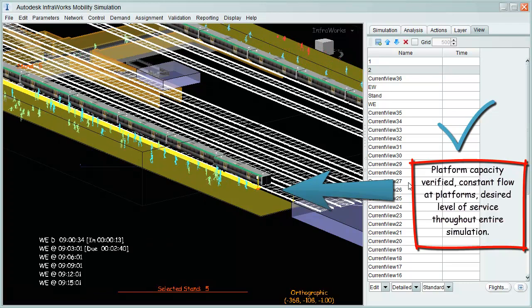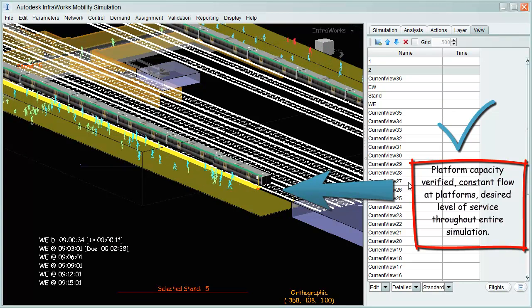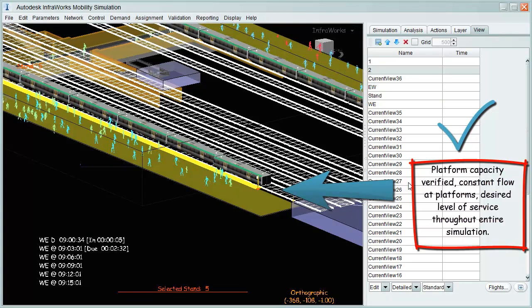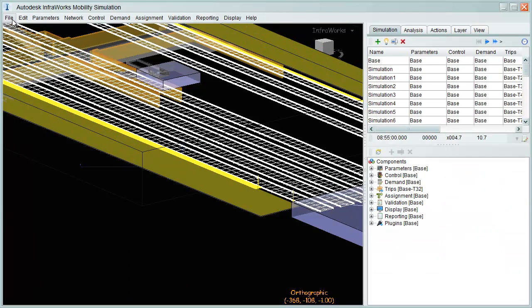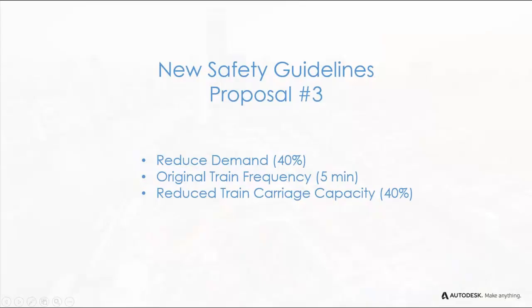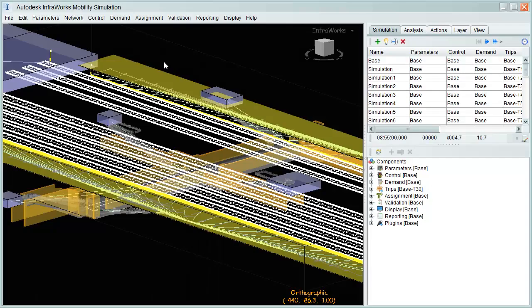If additional trains cannot be provided, we must then create a new proposal based on reduced passenger demand, maintain original train frequencies, and reduce train capacity.